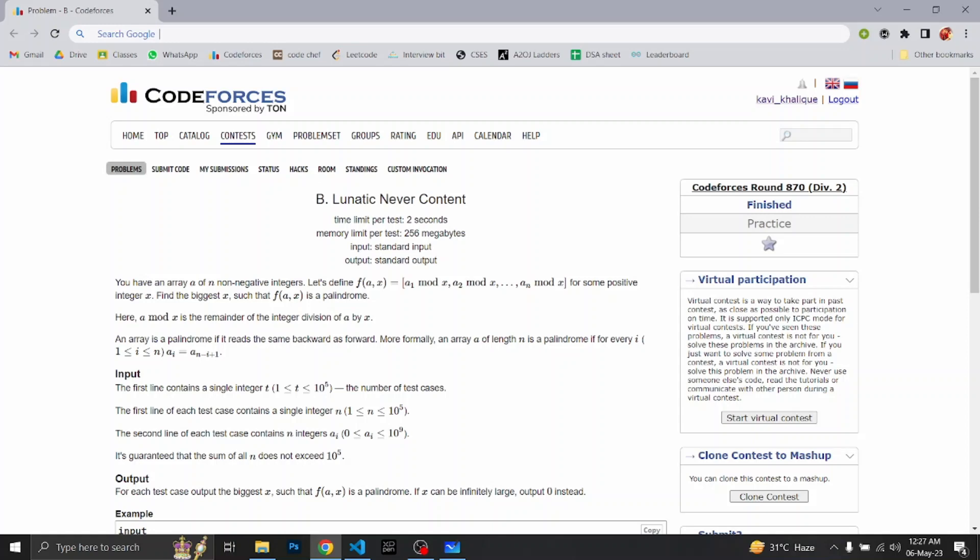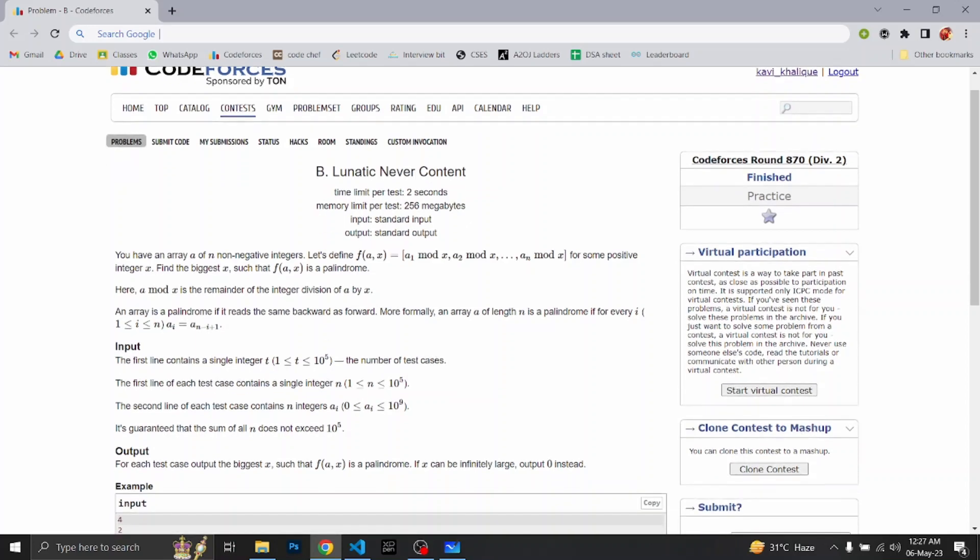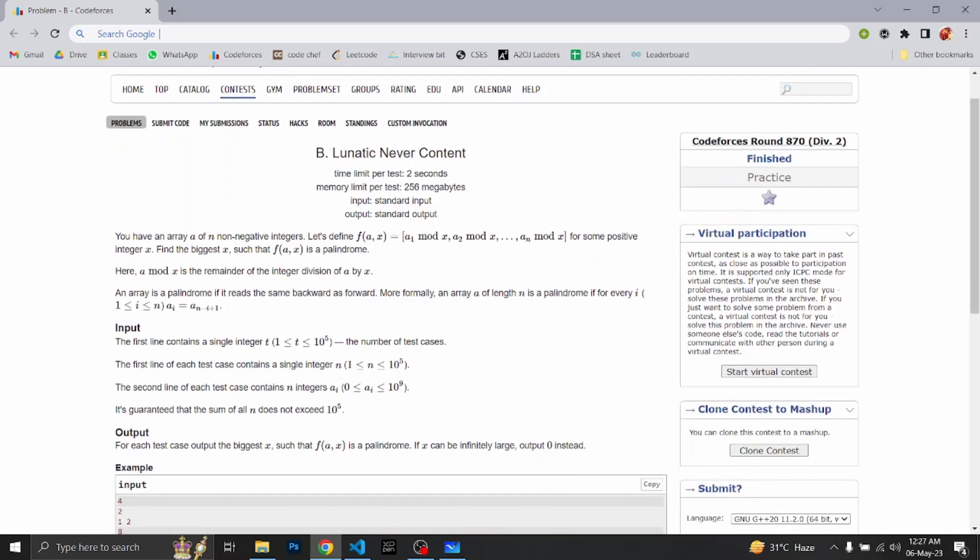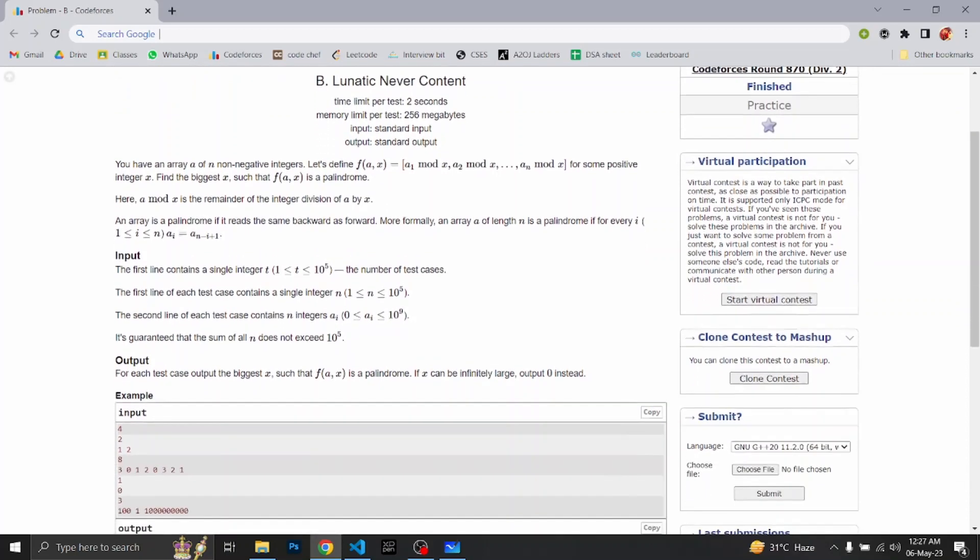We have to find a positive integer X with which if we take modulo of all the elements of our array A, then it becomes a palindrome. We have to find the largest value of X. And if the value of X is infinitely very large, then we will output 0.